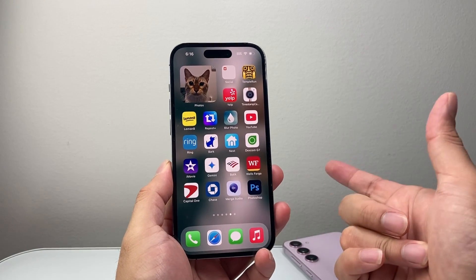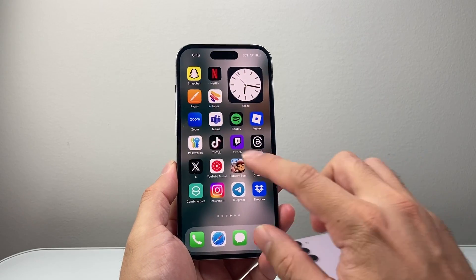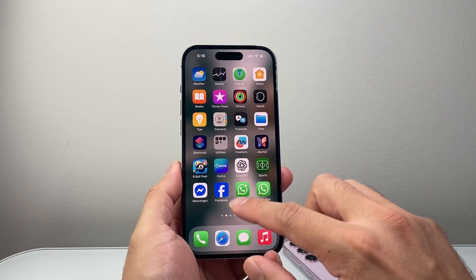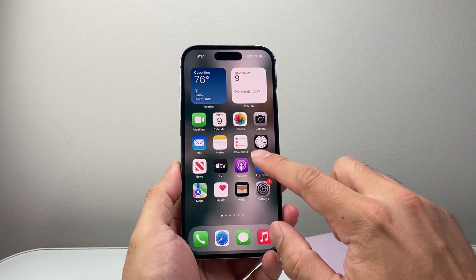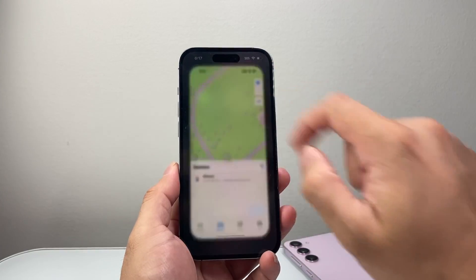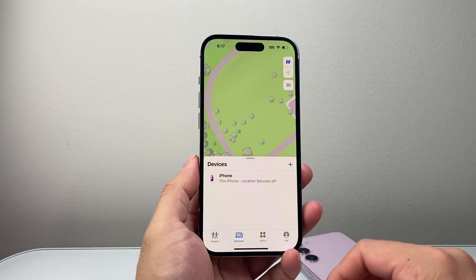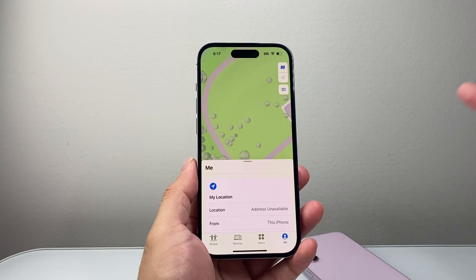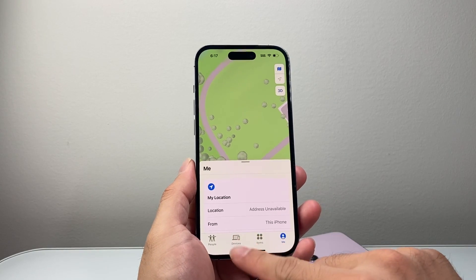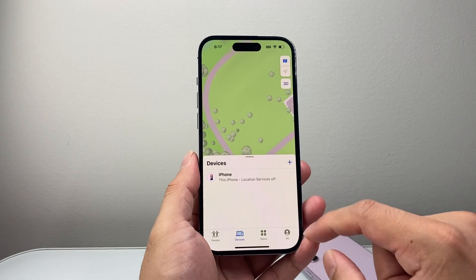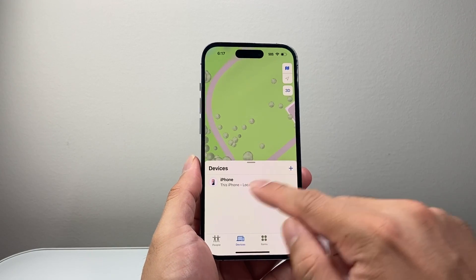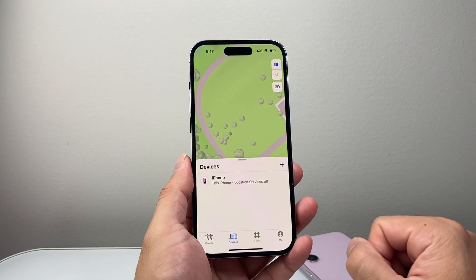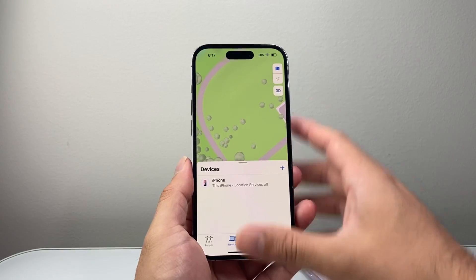One way is if you have another iPhone — what you can do is sign into your iCloud on that phone. You're going to find the Find My app on that iPhone and go ahead and open it up. Once you open up Find My, you're going to sign in to your account that the other iPhone was logged in with. Once you do that, go to Devices and you should see your iPhone that was lost or stolen there. You can click on it to get the location and it will show you where that phone is.